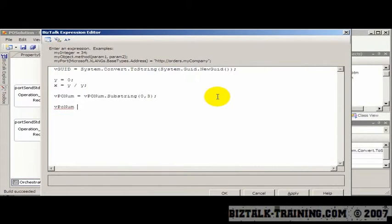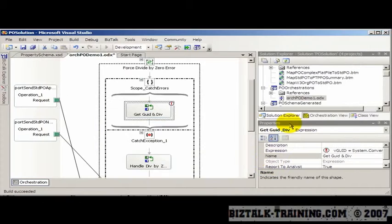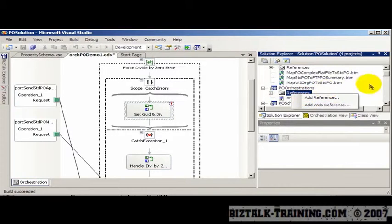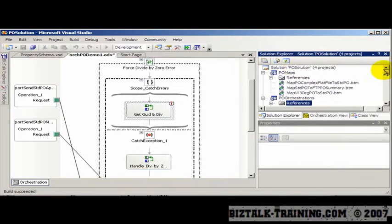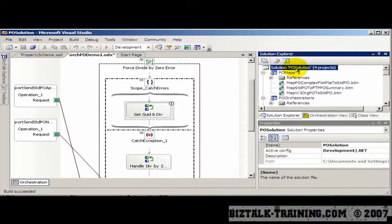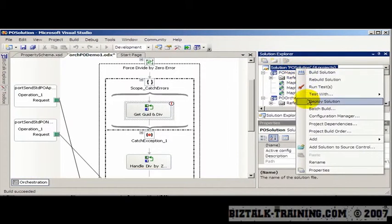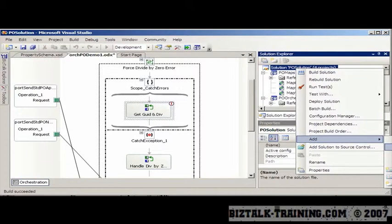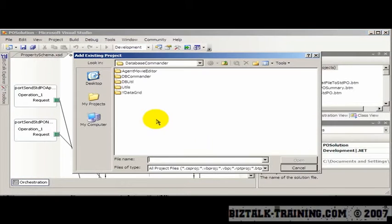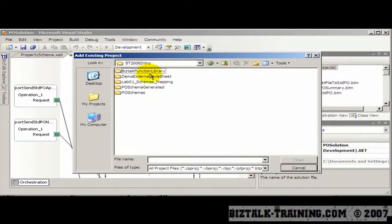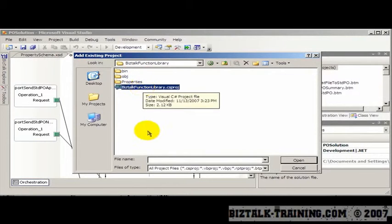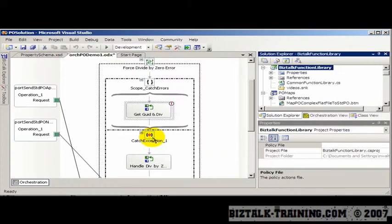Here I could say I want to call my function library. So to call my function library, I need to make a reference to it. So I would say here, add reference. The easiest way to do it would be actually add my DLL to this library. So I'll say add existing project. And then I'll grab the BizTalk function library and pull it in here.